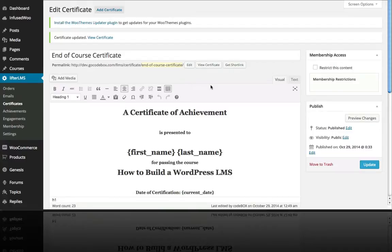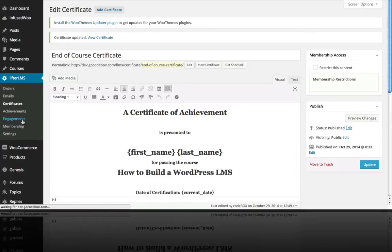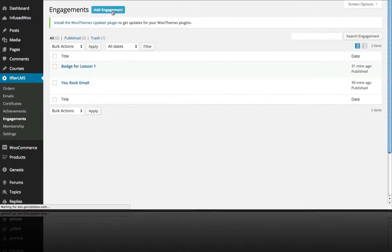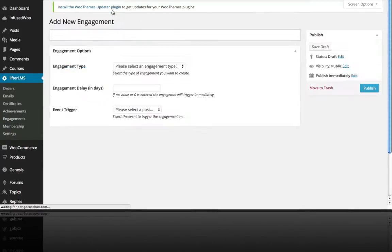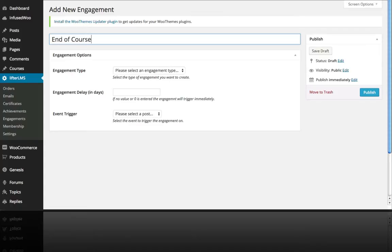And now we want to create an engagement to trigger that certificate. So if we go to engagements, we're going to add a new engagement.